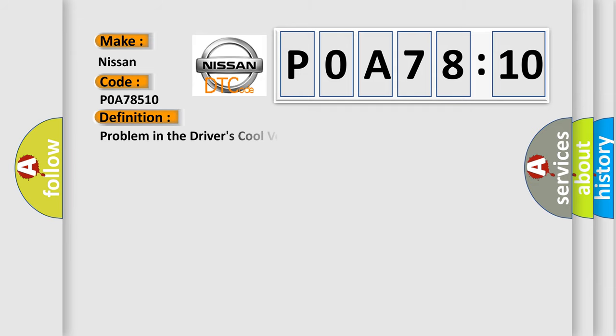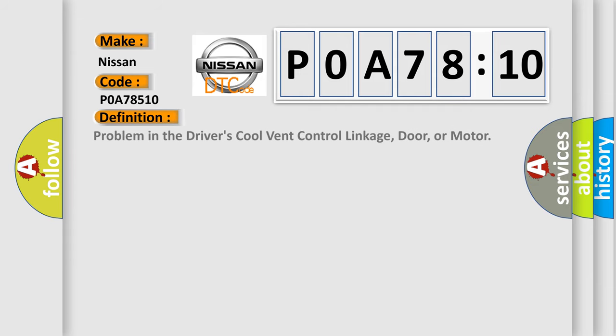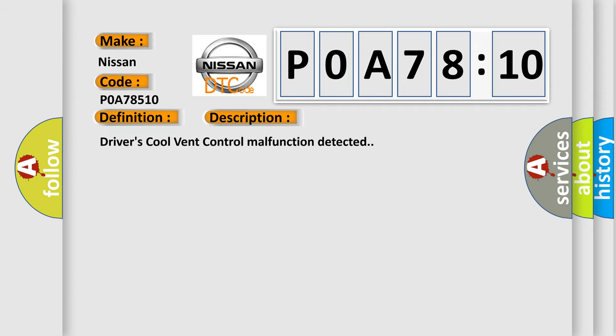The basic definition is: Problem in the driver's cool vent control linkage, door, or motor. And now this is a short description of this DTC code: Driver's cool vent control malfunction detected.